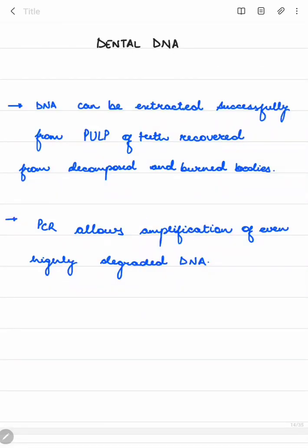Regarding dental DNA: DNA can be extracted from the pulp of teeth from decomposed or burned bodies. If no other evidence is present, a single tooth can also help in identifying an individual through the pulp present inside.